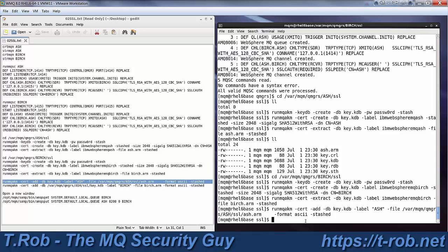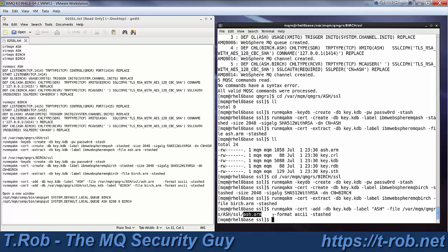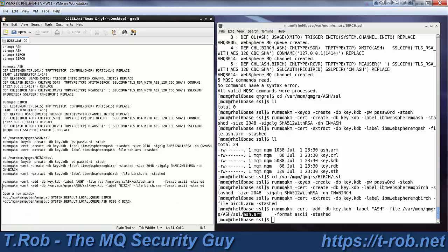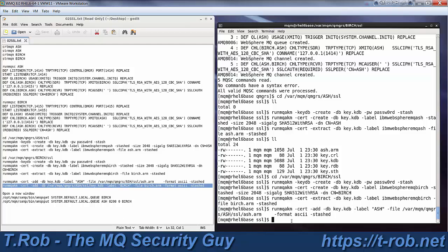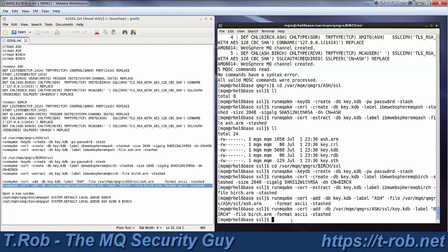So this command says I want to add to the key database here locally a certificate that I'm going to call ash and go find it in this other directory. And there's the ash.arm file we created a little bit ago. It is an ASCII formatted file. We used the dash stashed password, so we don't have to specify one. And now I'm going to get our local birch file and stick it into the other queue manager's key store.